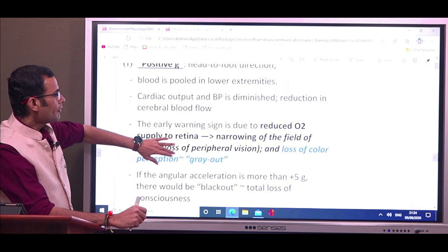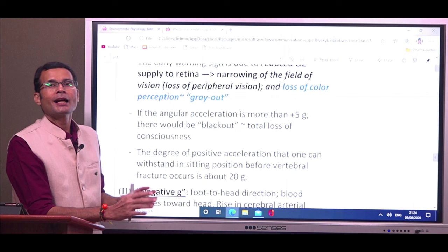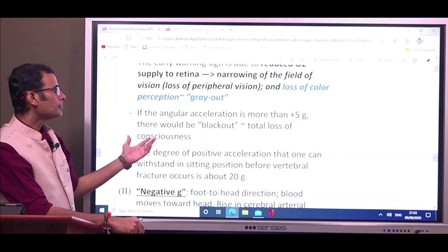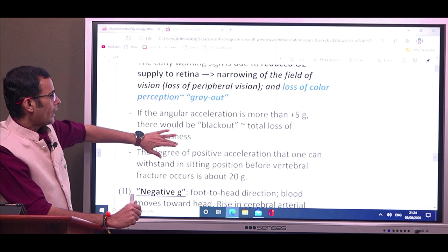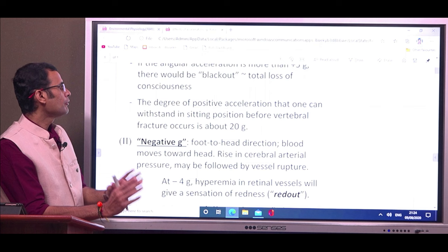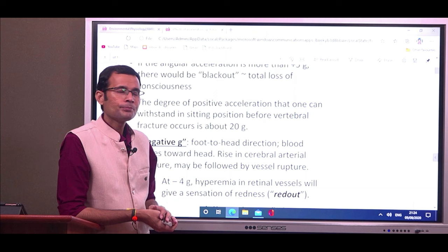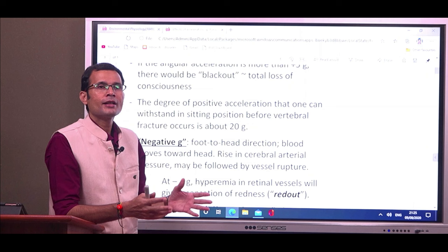If angular acceleration exceeds plus 5g, there would be a blackout — complete temporary loss of vision followed by fainting and total loss of consciousness. The degree of positive acceleration one can withstand in the sitting position before vertebral fracture occurs is about 20g. Imagine 20g is a great force likely to cause fracture of the vertebral column. These are the effects of positive g with angular acceleration.